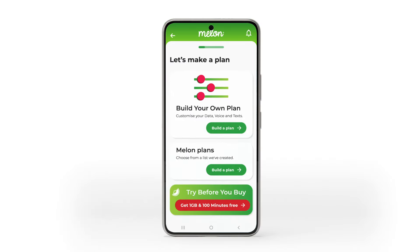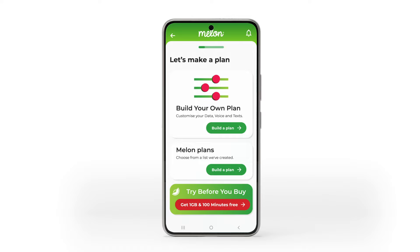Now if you aren't too sure what plan to choose, some of the clever melons on our side have created plans you might like. And you'll find those right here.